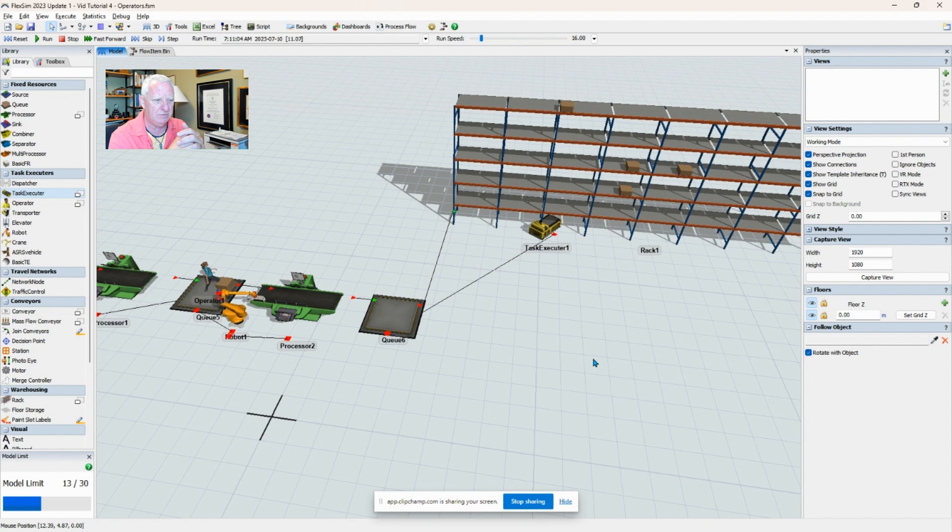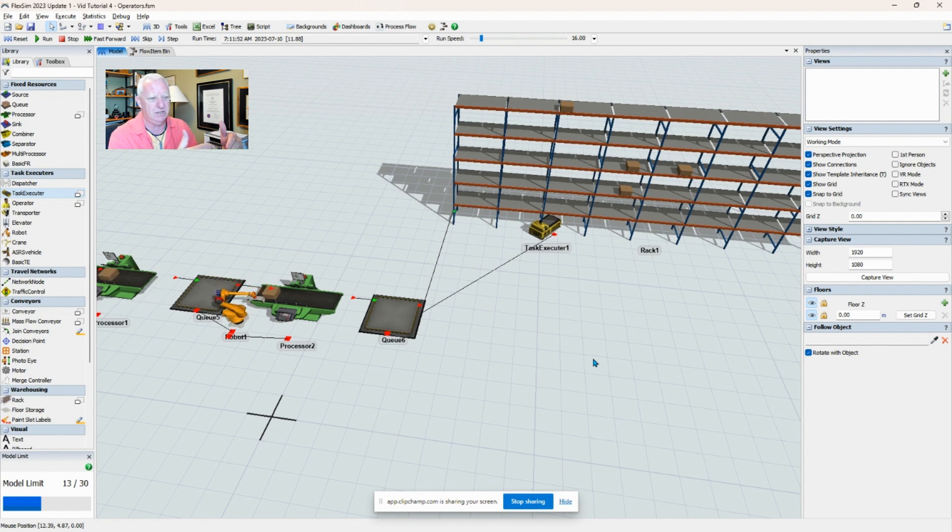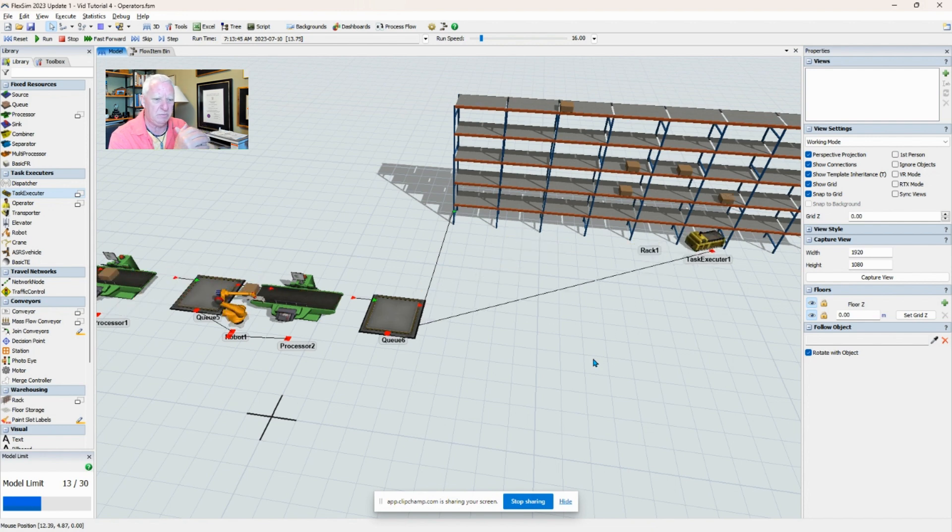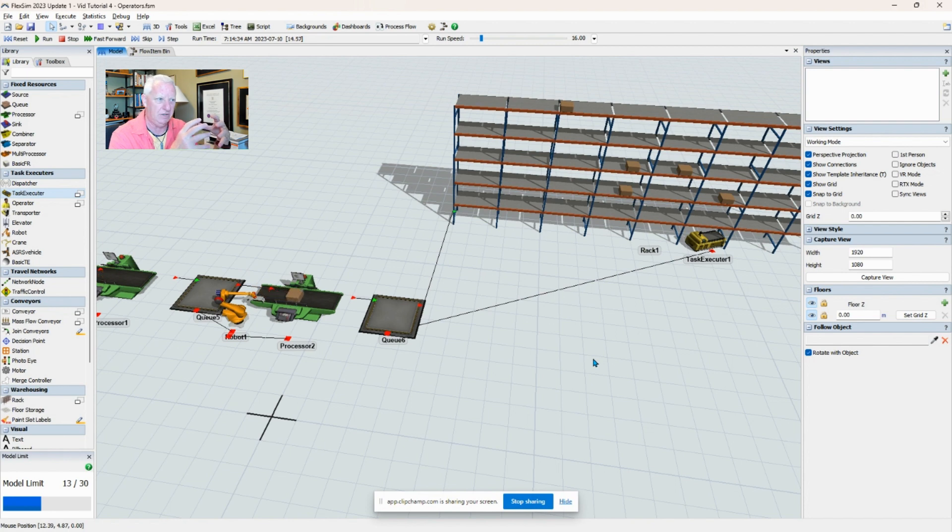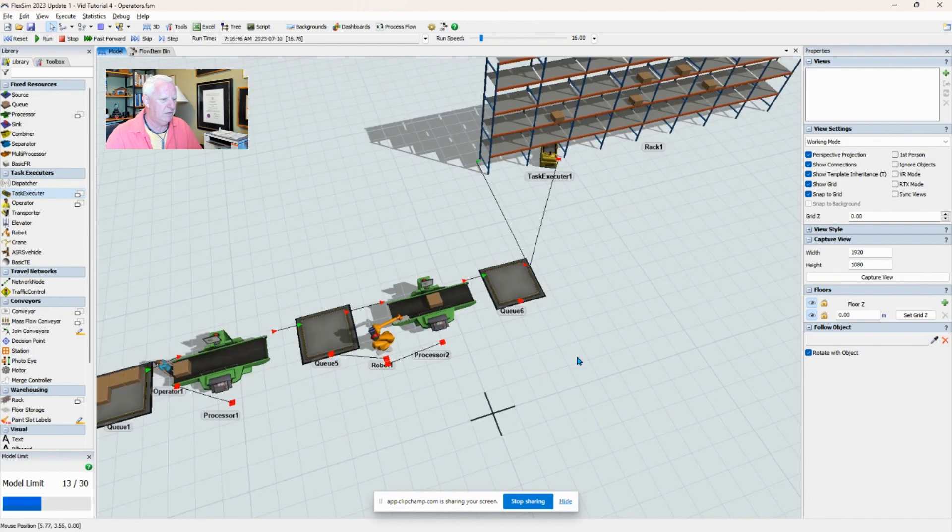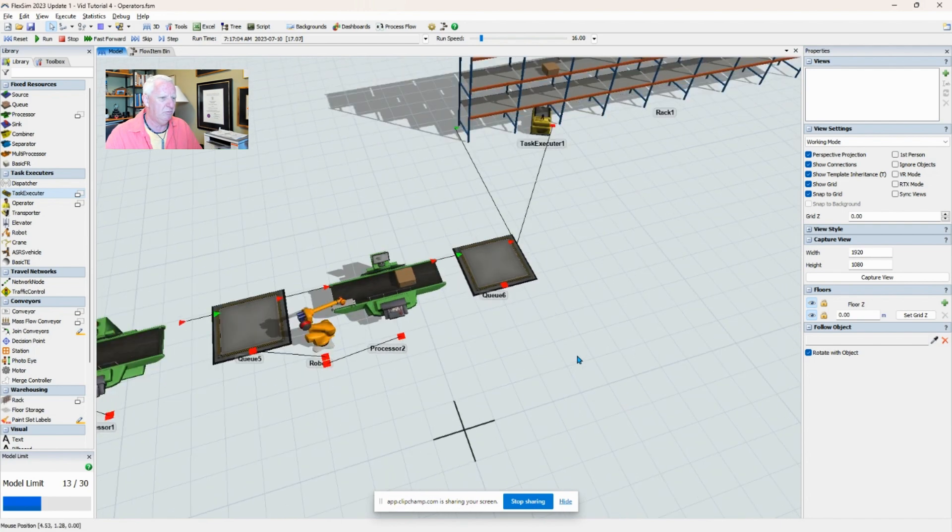And so when we get into the next tutorial where I'm going to talk about changing graphics around a little bit, then it's easier to replace the task executor with another image of something that moves material, like a pallet jack. What else that I want to show you? One more that is maybe appropriate for what you're doing is a crane.